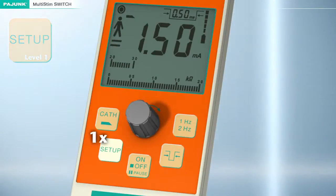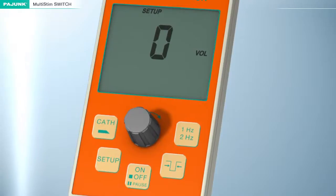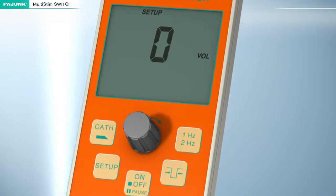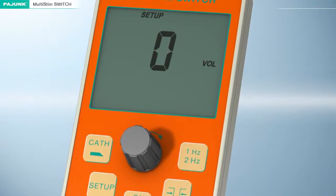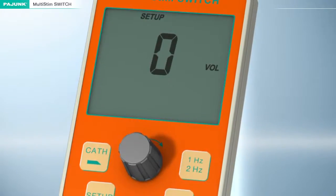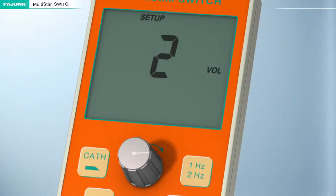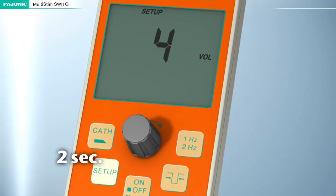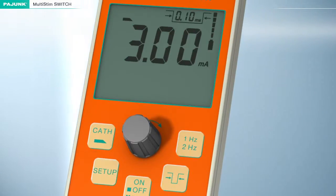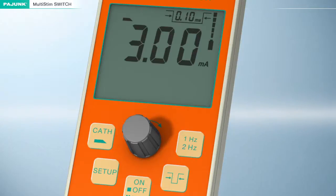Setup. Various program options can be defined by pressing the Setup button. Setup level 1: the volume of the warning and monitoring sounds can be adjusted in level 1. The scale ranges from 0, where monitoring and warning sounds are turned off, to 4, which is very loud. The adjustment of the volume is carried out by turning this knob. The Setup button must be pressed for at least 2 seconds to store the selected value permanently. A monitoring sound will be emitted upon successful storage, then the device will switch to pause mode automatically.